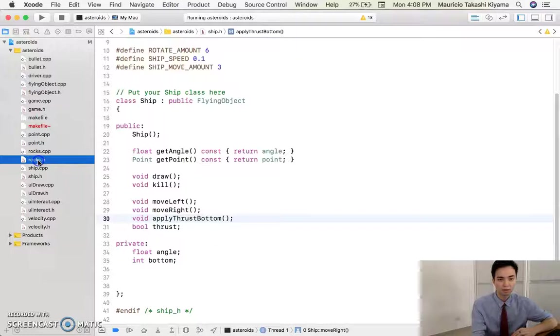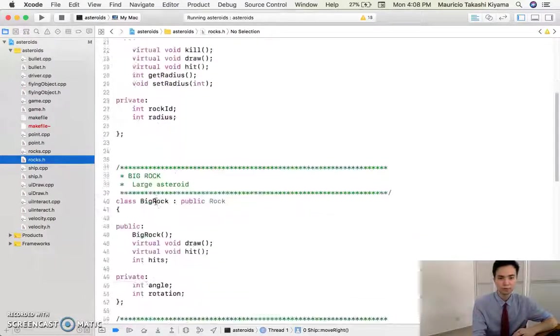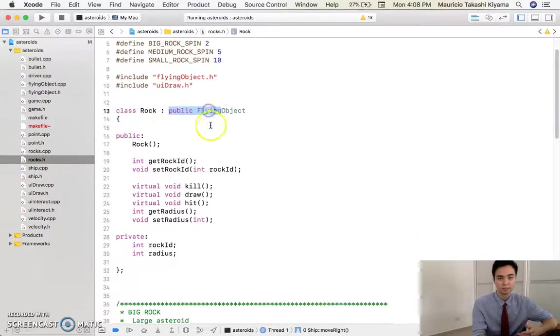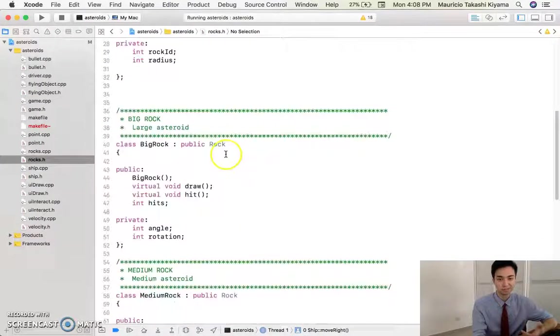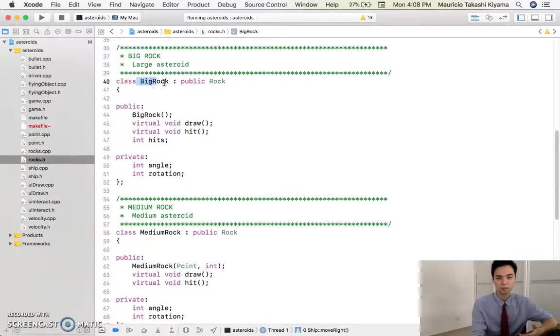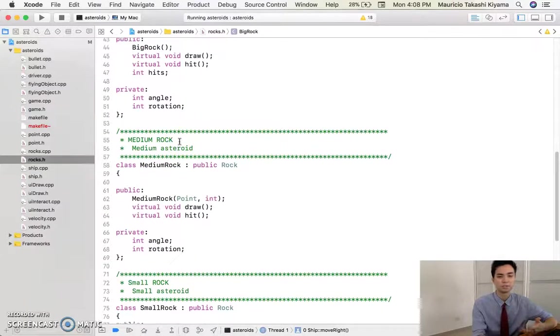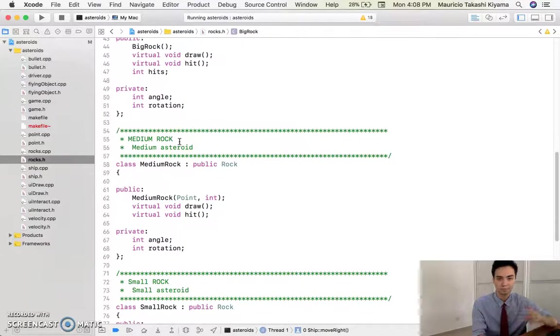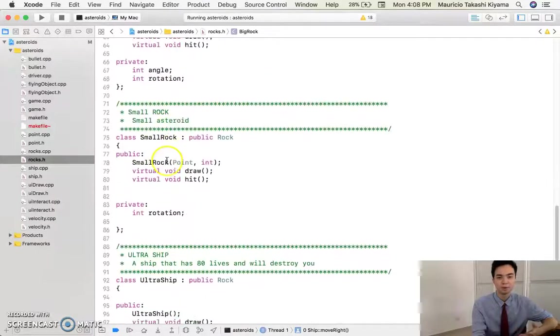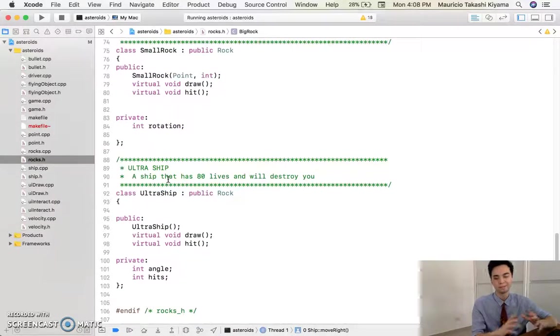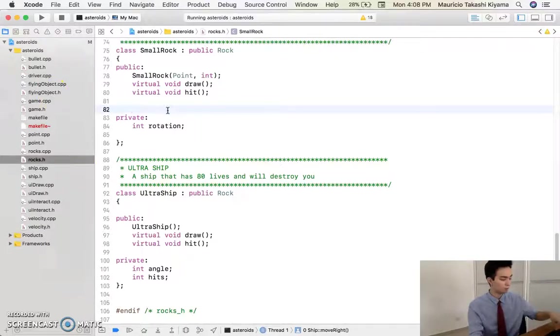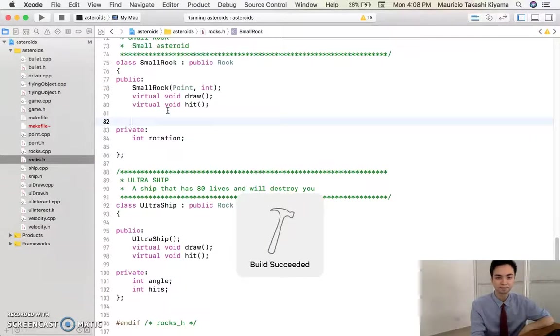And then the rocks, which is pretty cool, I used inheritance, so the rock of course grabbed the flying object because it was one. And then I had a big rock class, which grabbed the functions from that more general rock class, medium rock, small rock, ultra ship, that's what I call it, like the big planet. It was, again, very simple, I'll run it one more time for you guys.